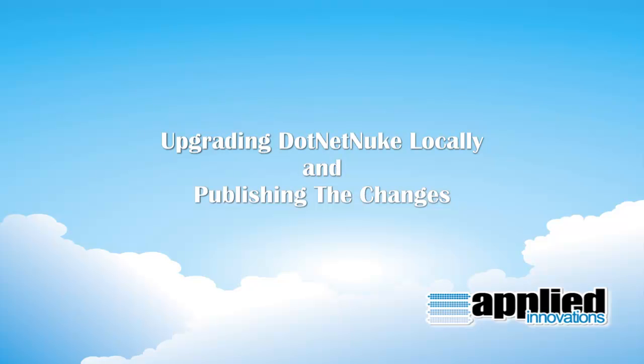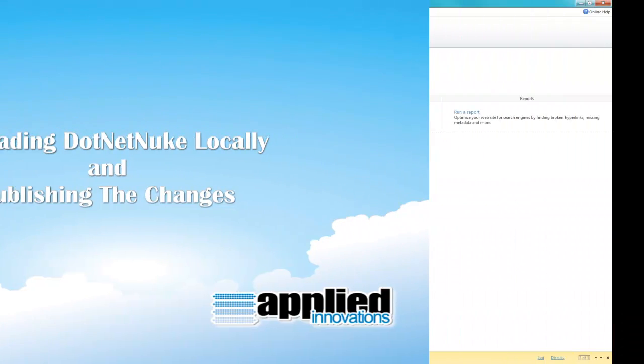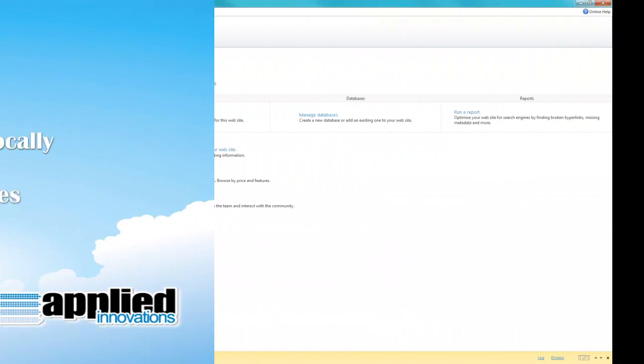Alright, so at this point we've got a complete copy of our production site, now local, that we can use as a development environment.